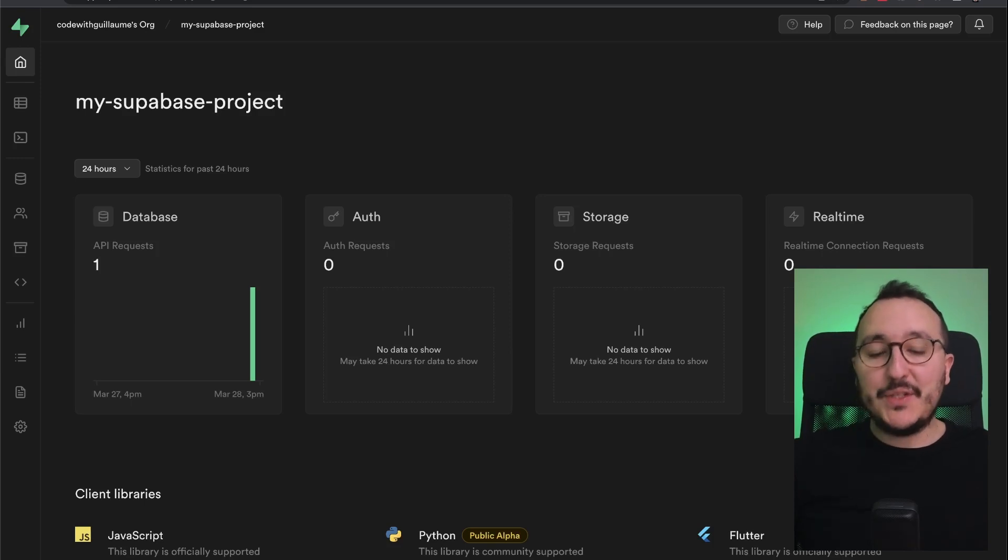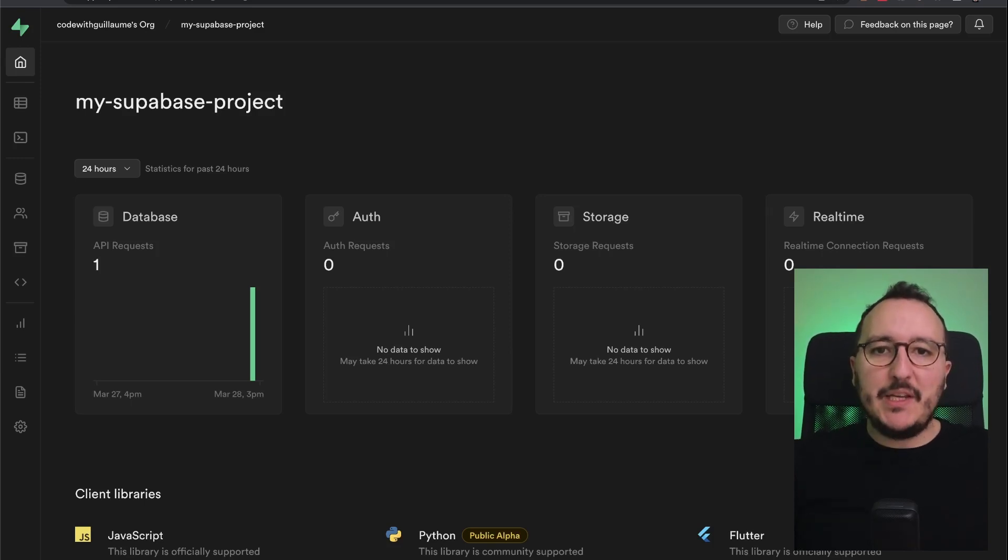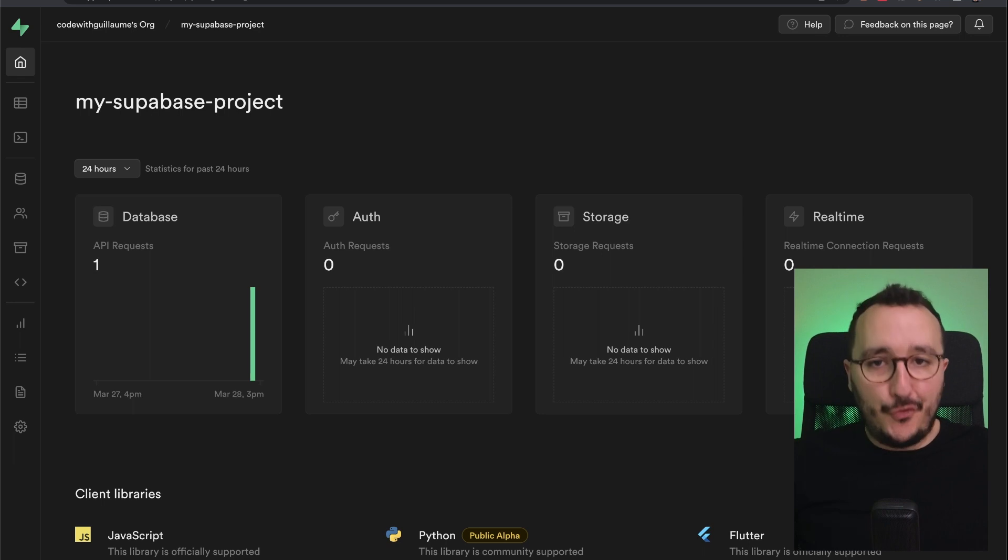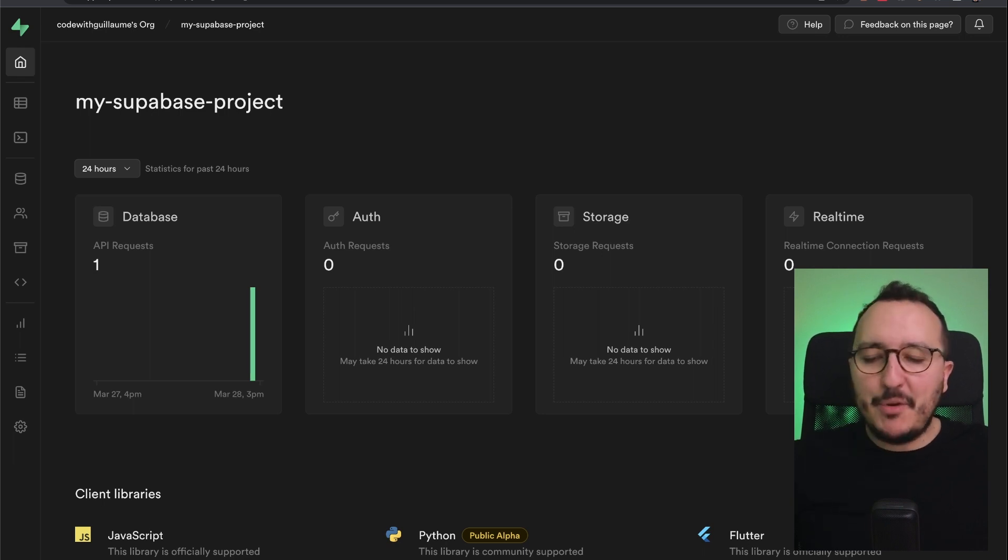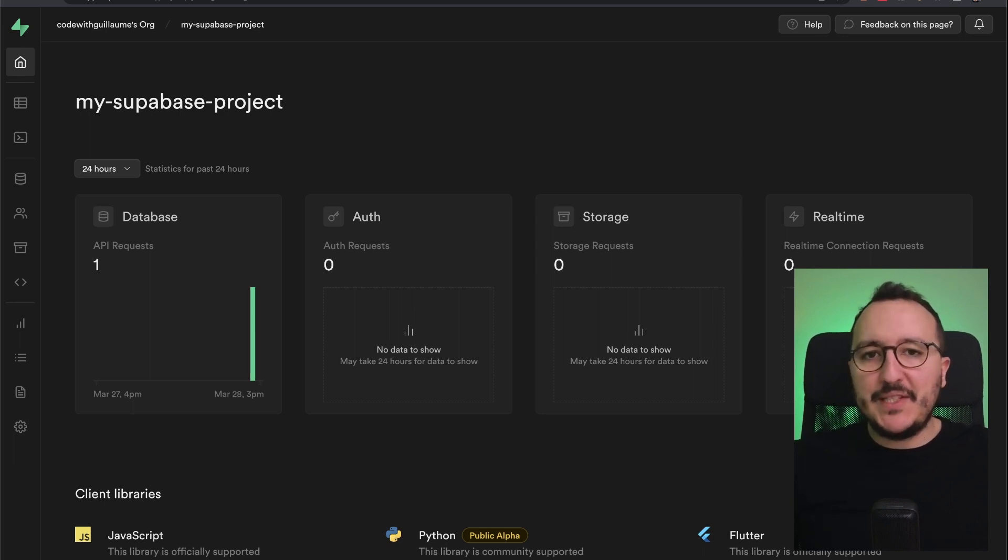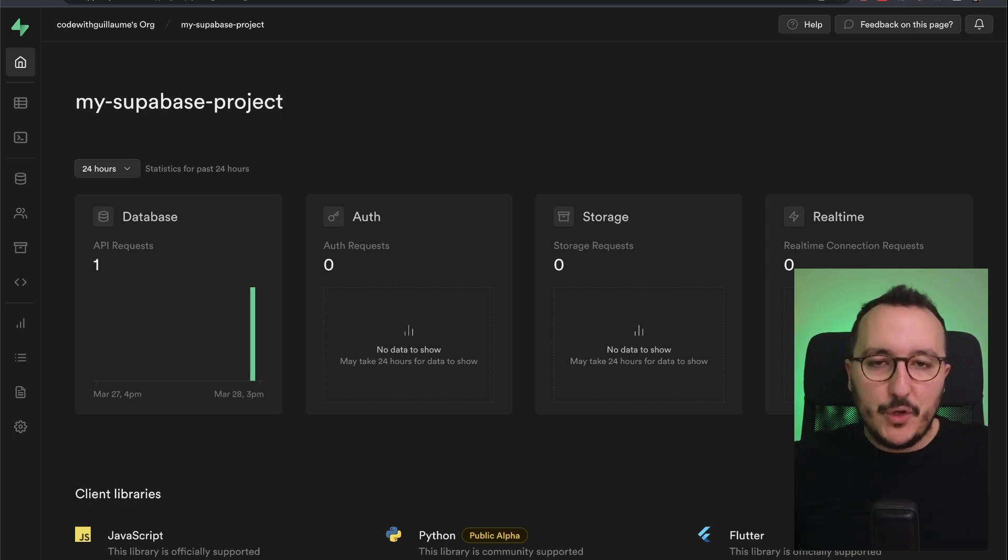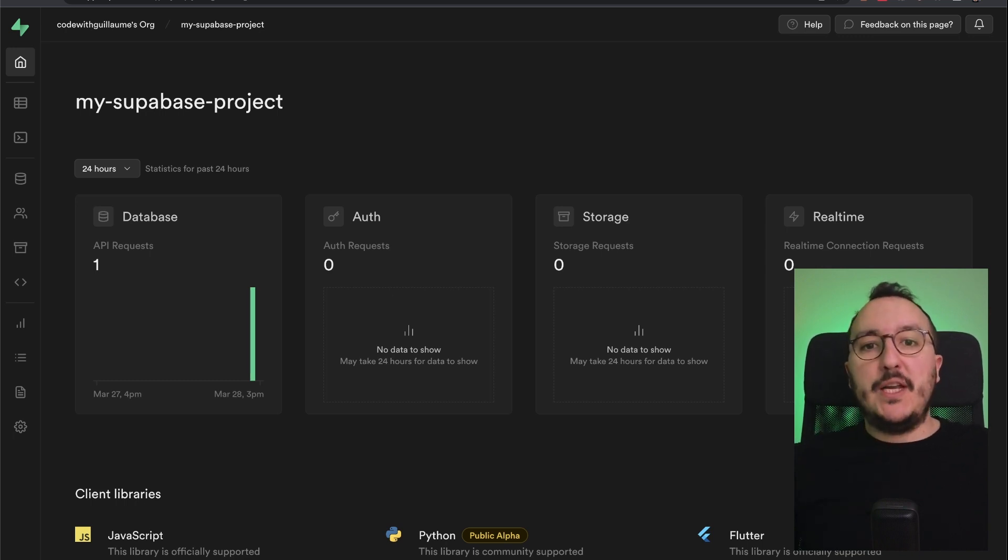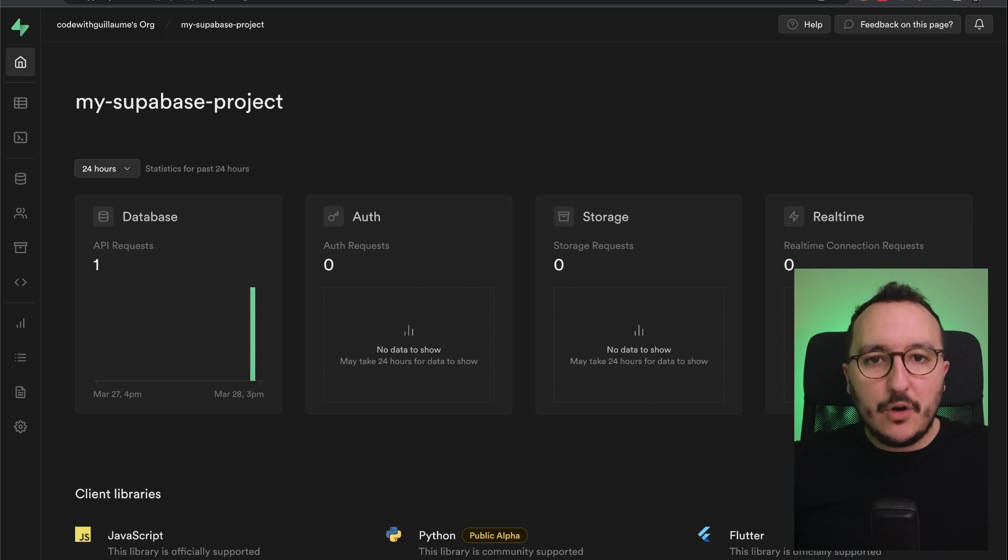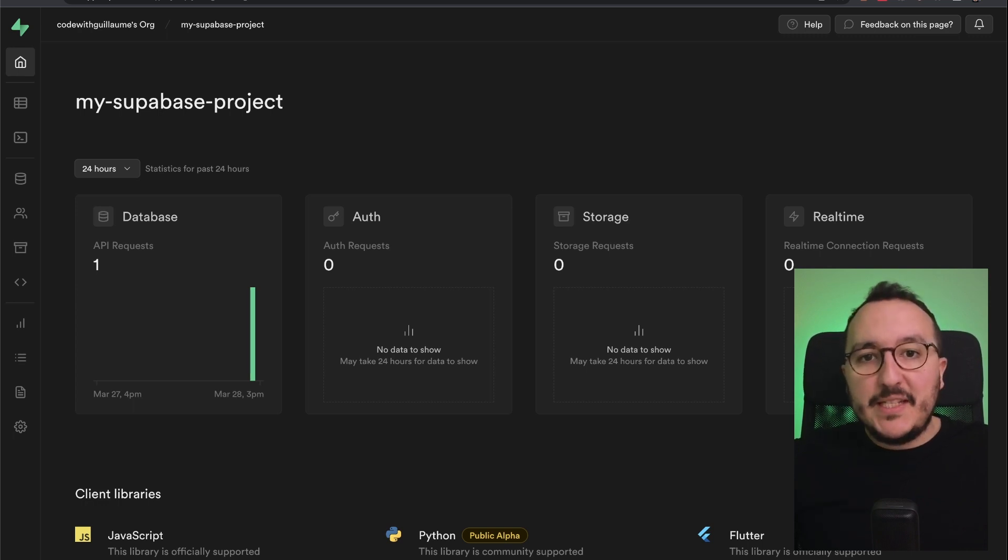As a backend as a service, Supabase is keeping track of all the events through logs. Whatever is happening within your application, Supabase is creating logs. If a user is subscribing, you have a log. If a user is creating a record, you have a log. If he's updating a record, etc.